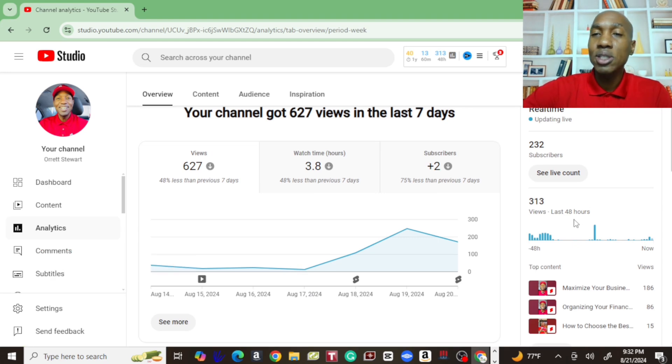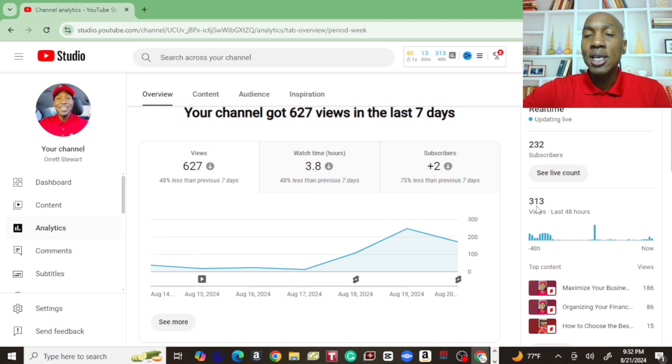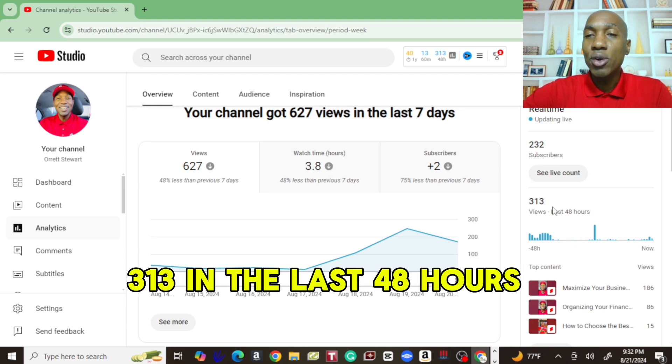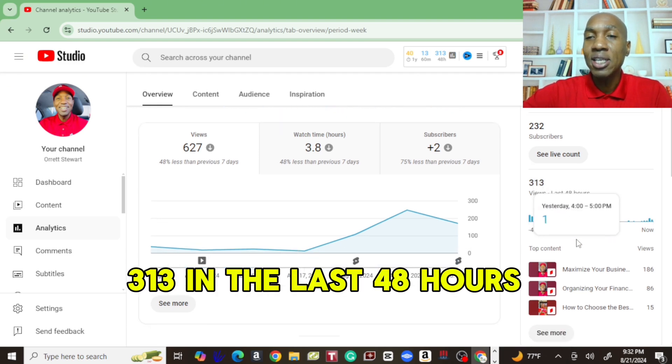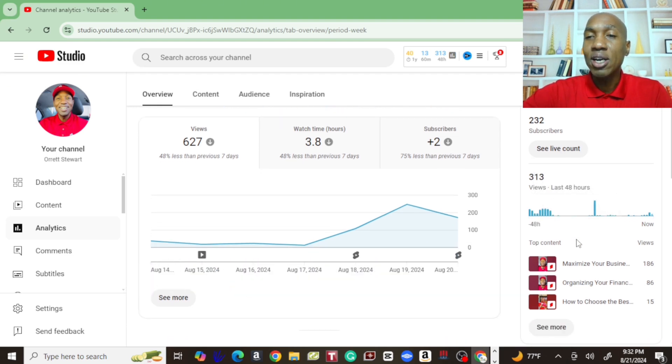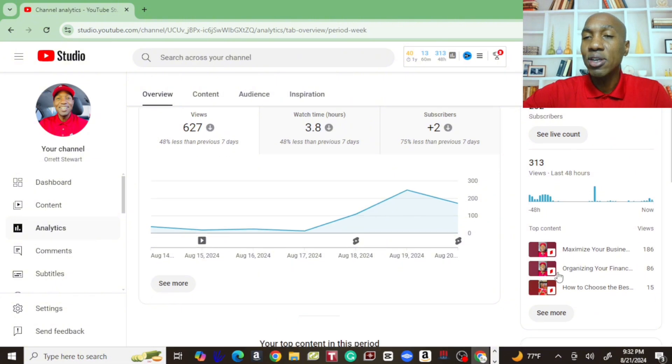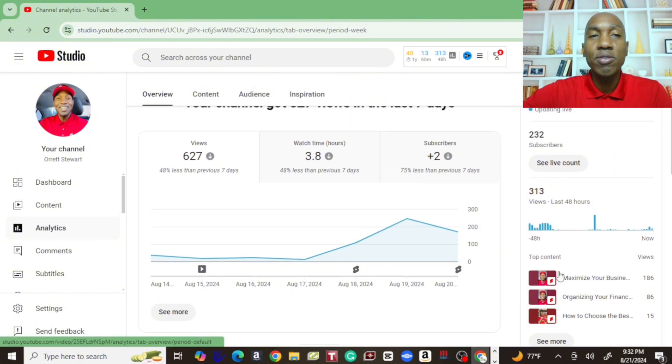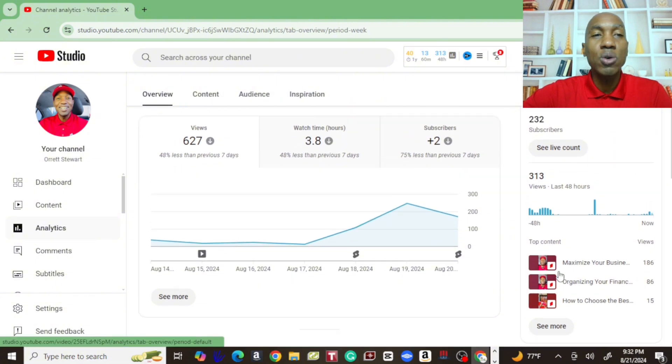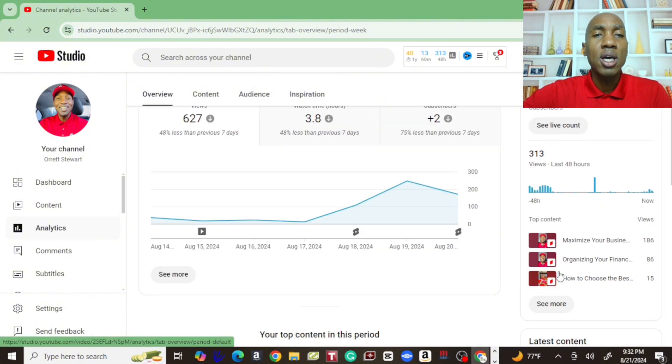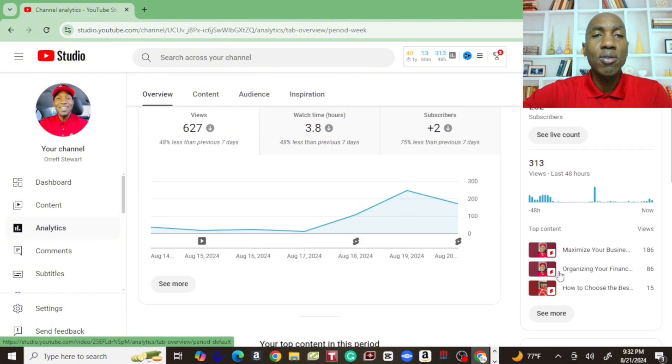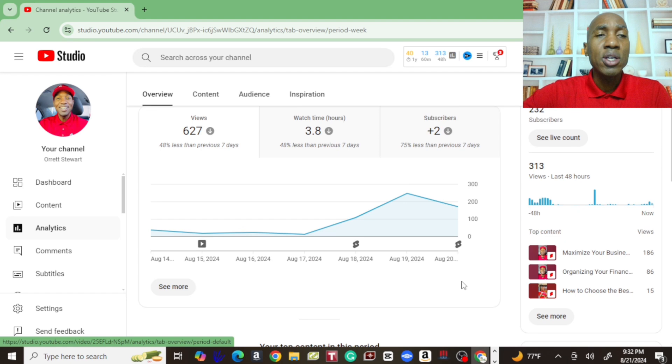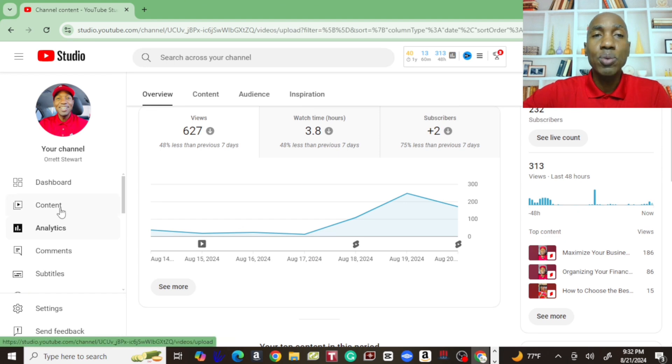313 views in the last seven days, and here we have our top three videos on the right here. So let's jump into the content and see how much content we put out and what's bringing in the views.